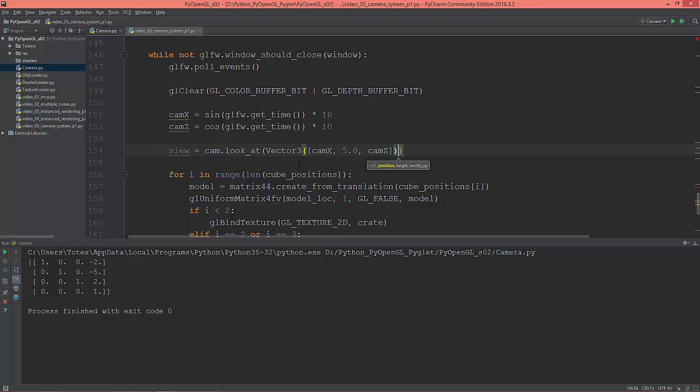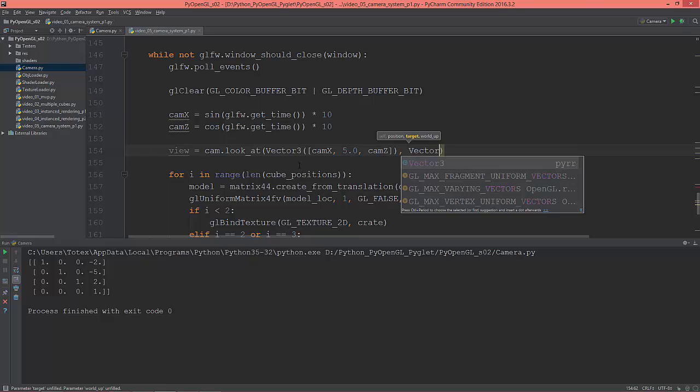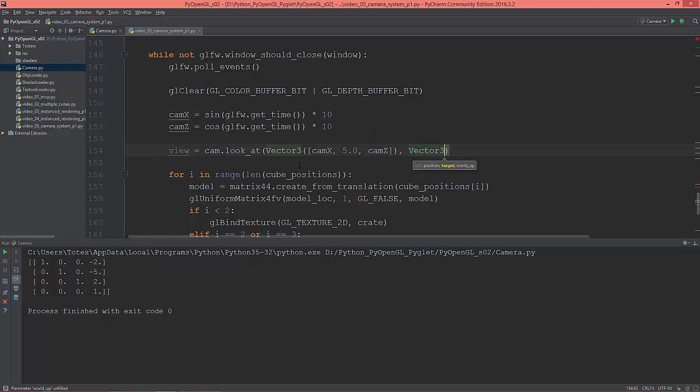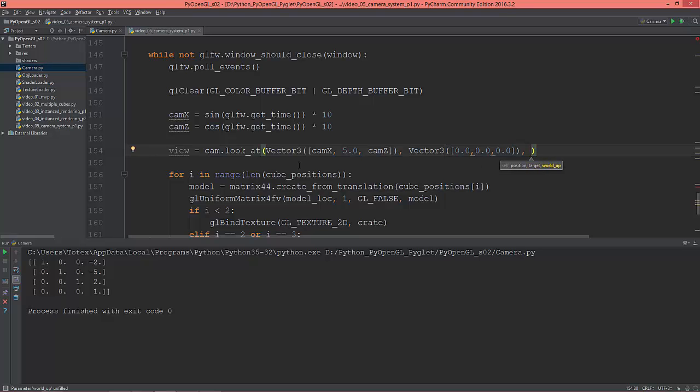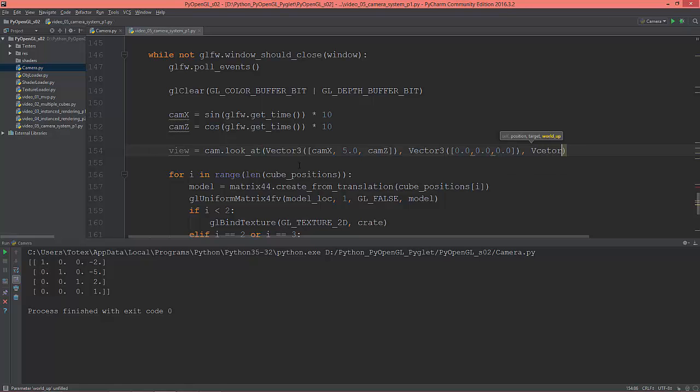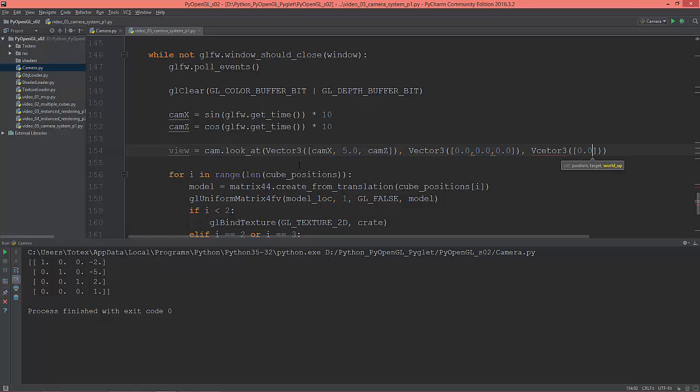Vector3, and this is the target, so we're looking at zero, zero, and zero. And the last is the world up or the camera up: vector3, so the Y will be the up, and zero.